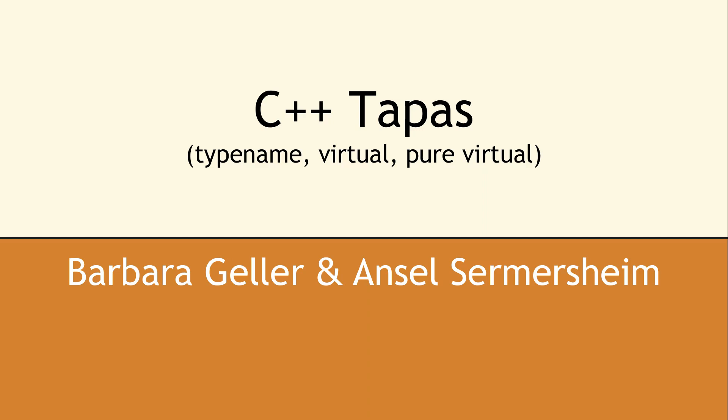Welcome to the CopperSpice YouTube channel, and thanks for joining us. In this video, we are going to do another series of small C++ topics which all have a common theme: C++ Tapas.